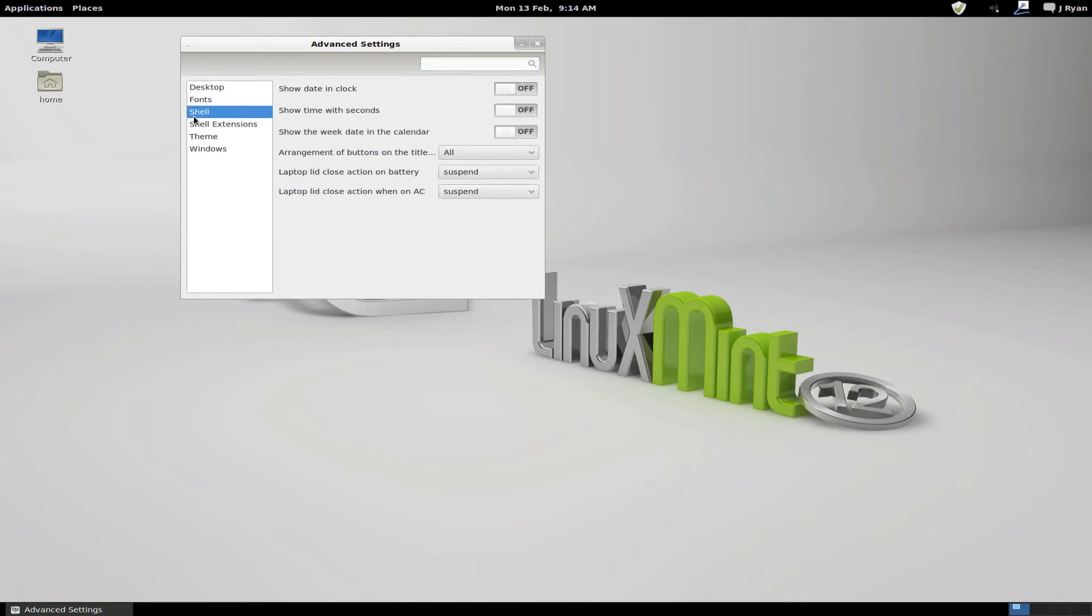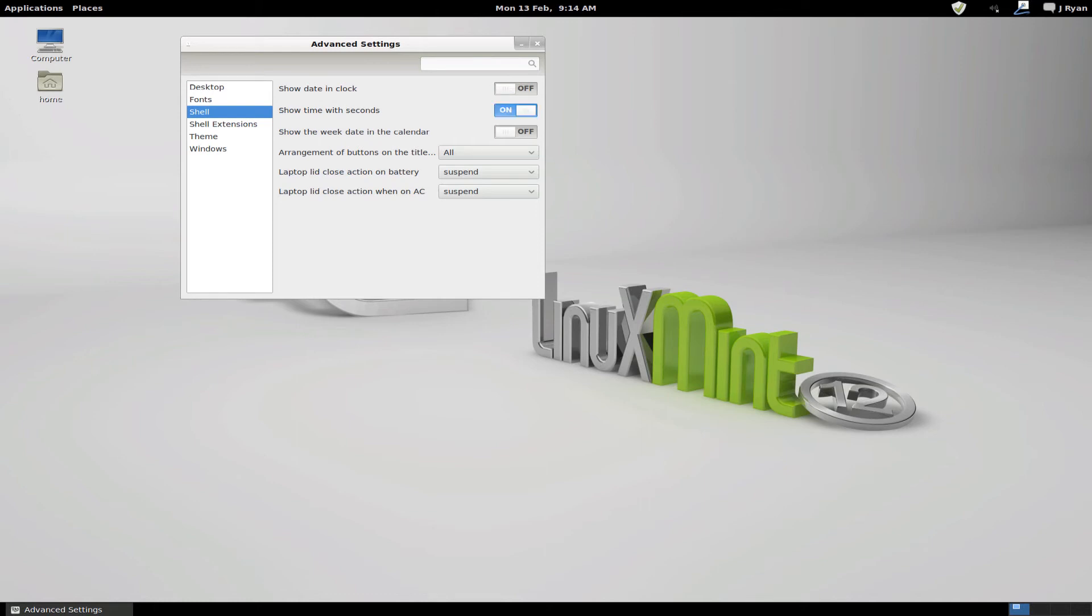Okay. Show date in clock. Well, that seems strange because it seems to show the date either way. Show time with seconds. That does nothing either. Show the week date in the calendar. Oh well, we're not burning into calendar at the moment.